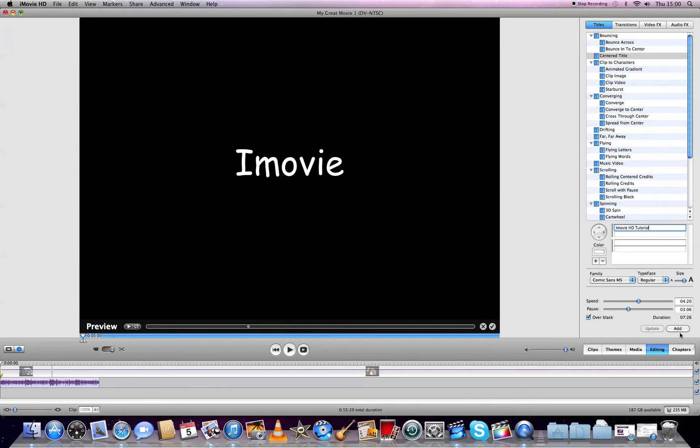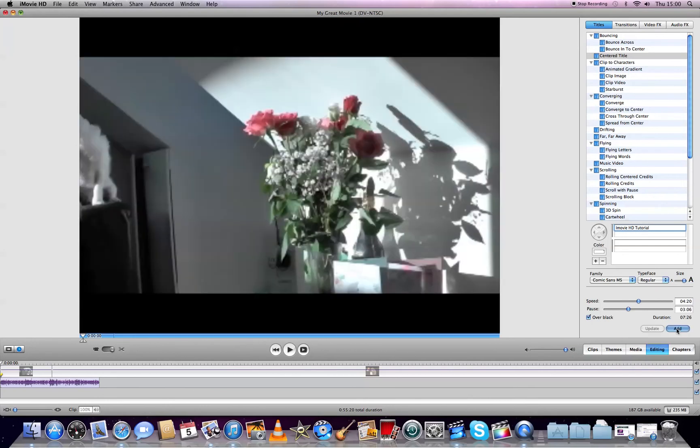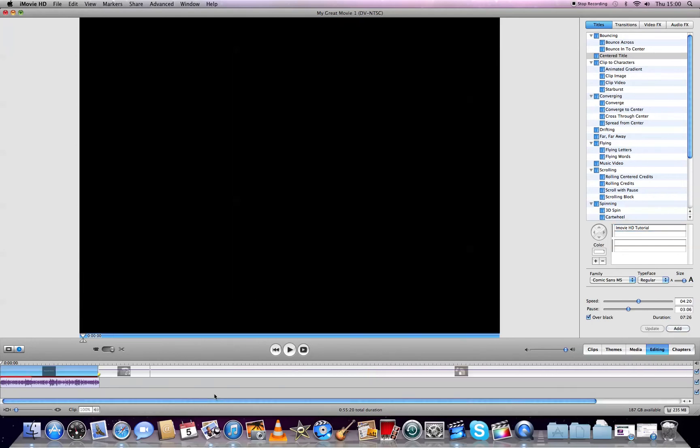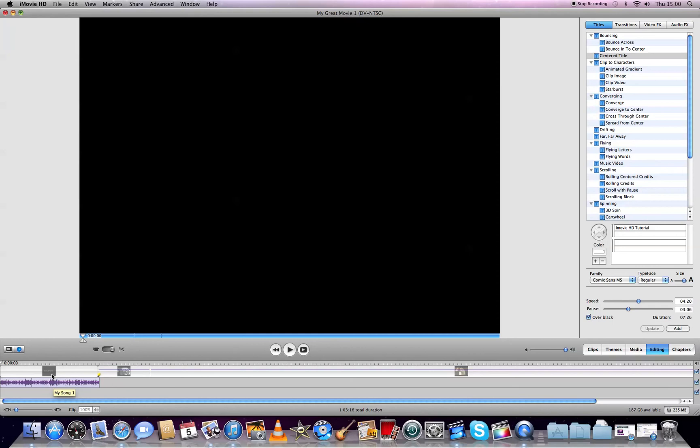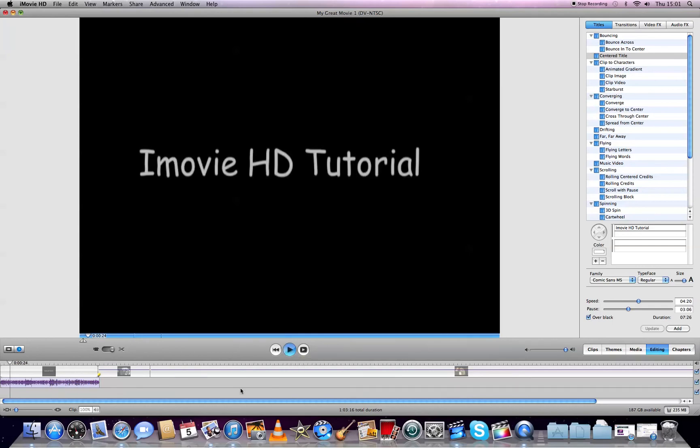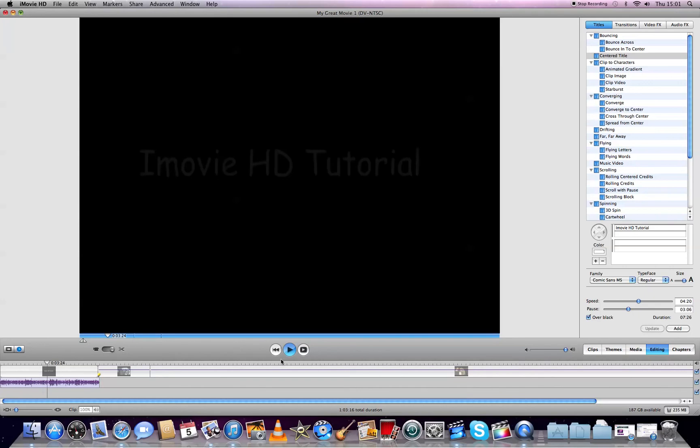Now I press Add and you can see it's in my timeline. This is how you make a basic video in iMovie HD. When you play it, it will play together with the audio I dragged in. First the title appears, then the video.